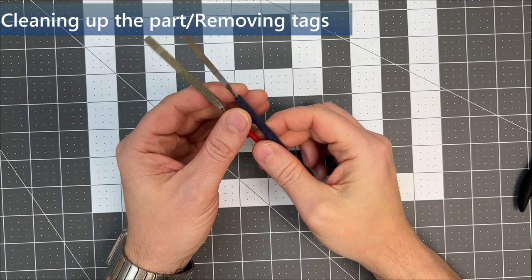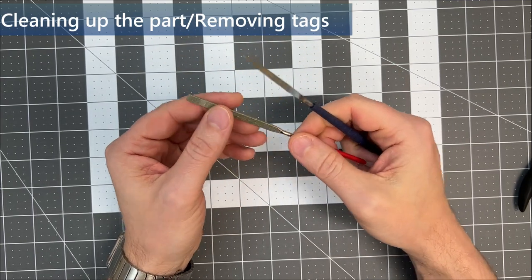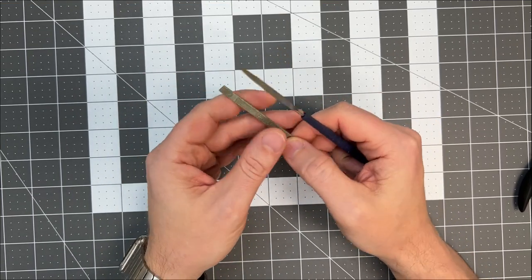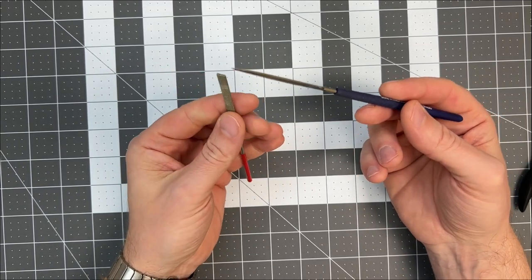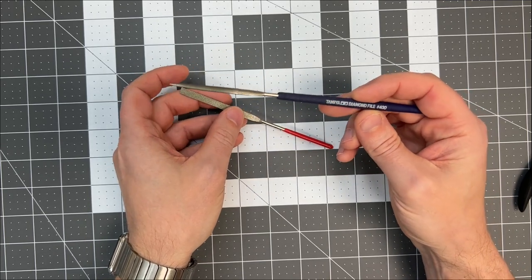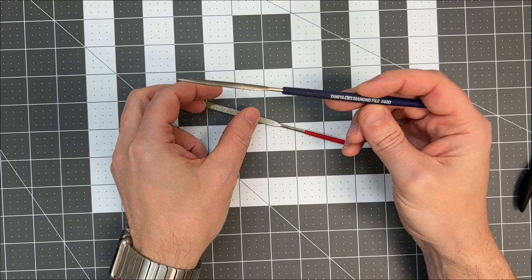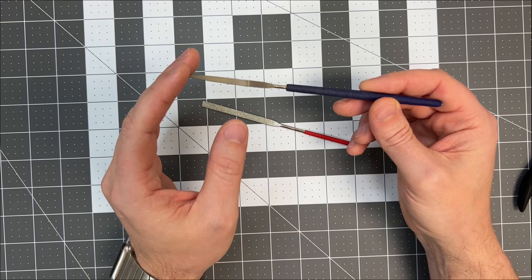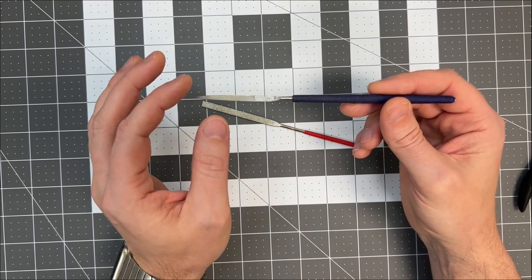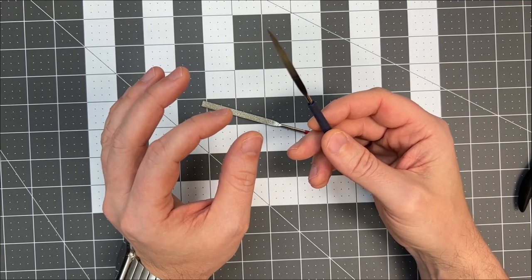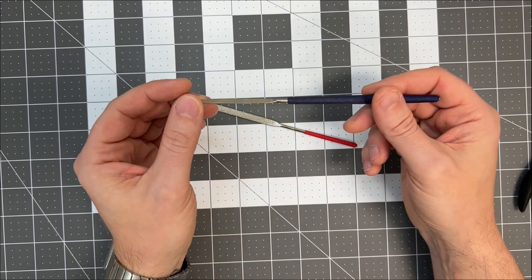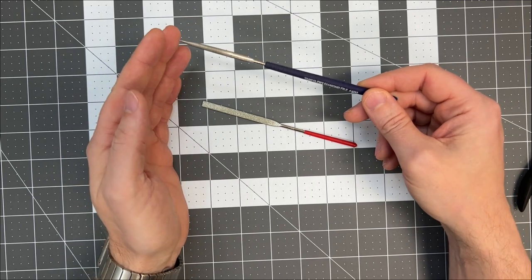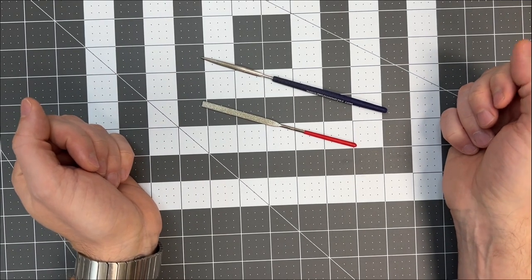After you have removed the parts from the fret, you will have small tags coming from the fret, and this is where a diamond file comes in handy. You have these in different shapes and sizes. I definitely prefer the 400 file from Tamiya, and these are also nice in cases where you need to adjust the parts, making them fit into corners or shave off a bit to make them fit. These are definitely a must, something to have in the toolbox.